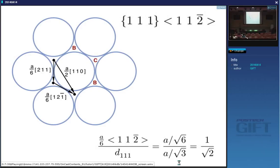A normal slip dislocation viewed at high resolution is probably dissociated into two partials — a/6⟨112⟩ and a/6⟨112⟩ — with a stacking fault in between. If one partial moves away you are left with a fault, which is what we saw on the previous diagram. So in order to find the twinning shear...